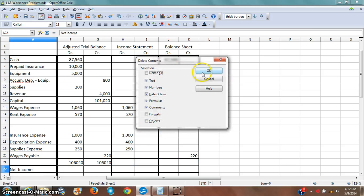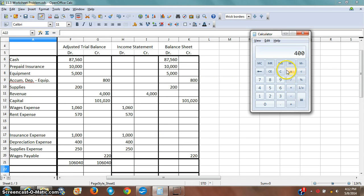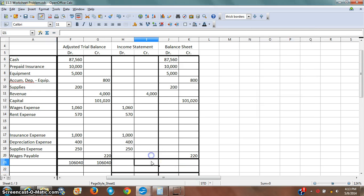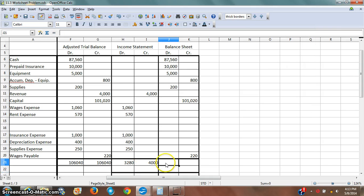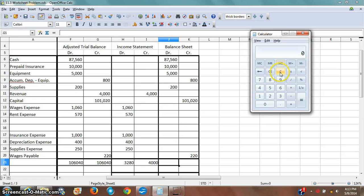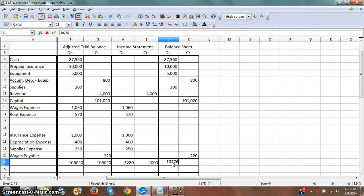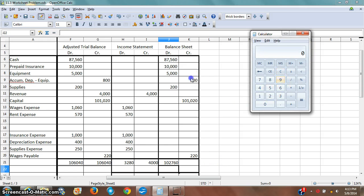Now I'm going to add up these four columns and get my preliminary totals — these are not the actual totals. I've got $4,000 in the income statement credit column, so I just bring that down. On the income statement debit side I've got $3,280. On the balance sheet section I've got $87,560 plus the additional amount, giving me a total of $102,760.